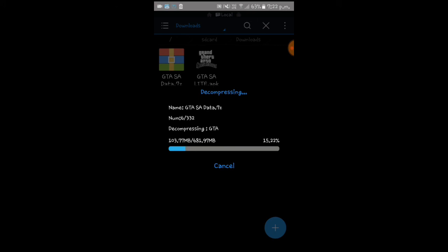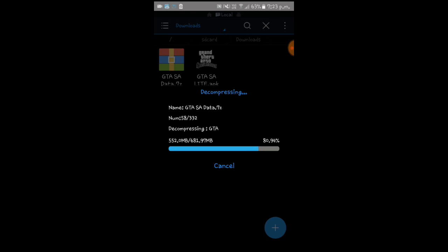I am going to tell you one more important thing that will make the game actually work on your Android device — this process is even more important. It is related to the GPU of your mobile. There are three types of GPU: Mali, PowerVR, and Adreno. I will explain each — just let the file finish extracting.